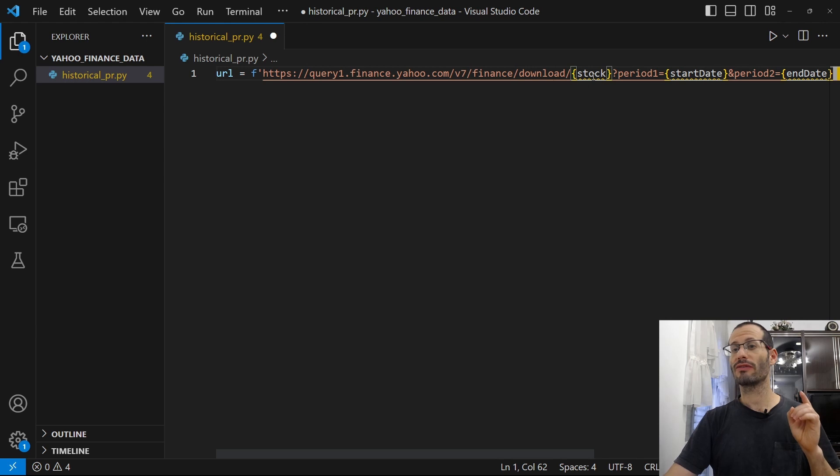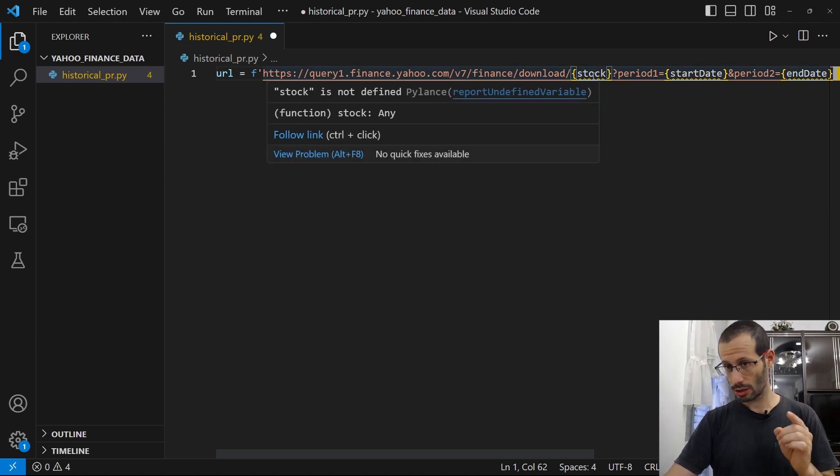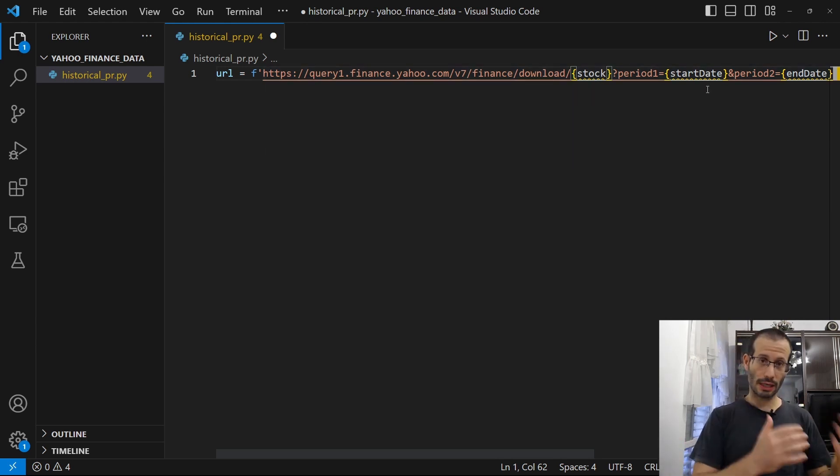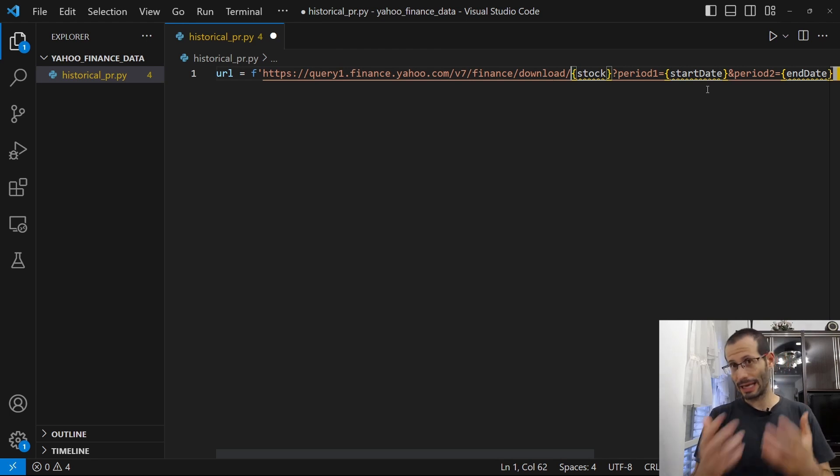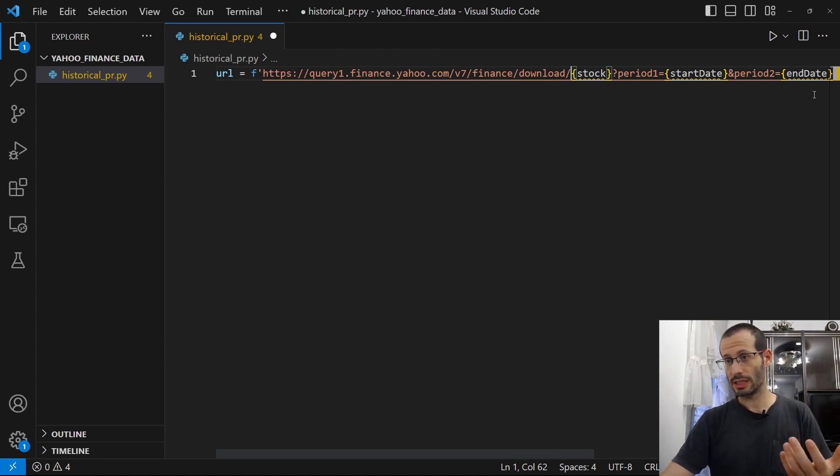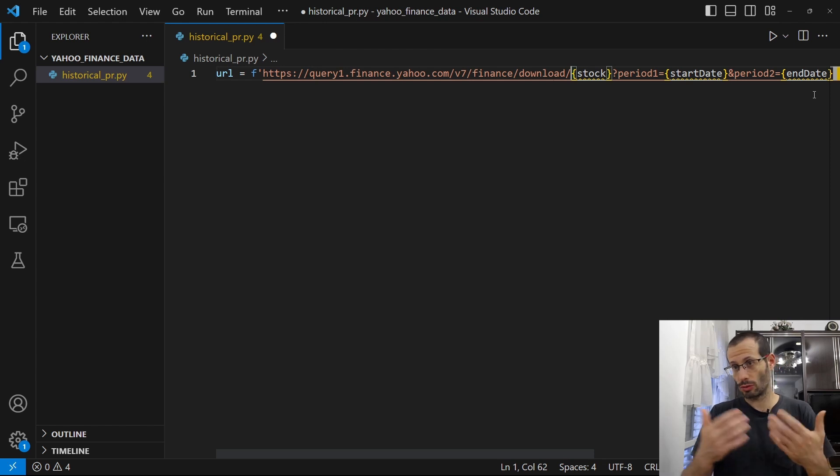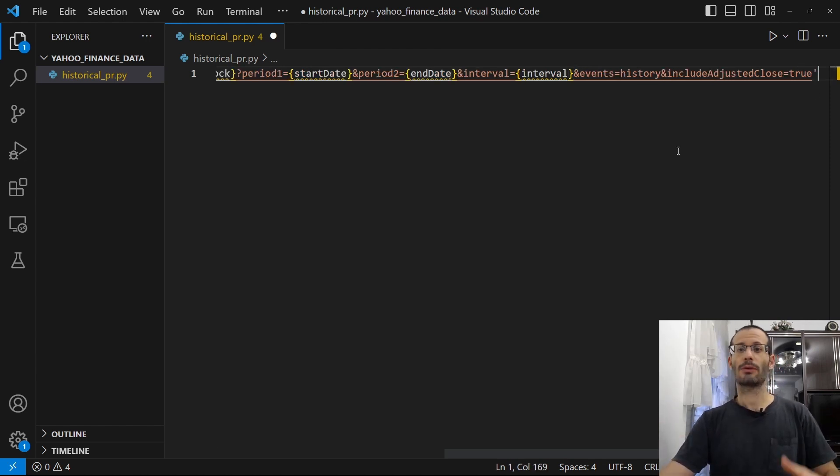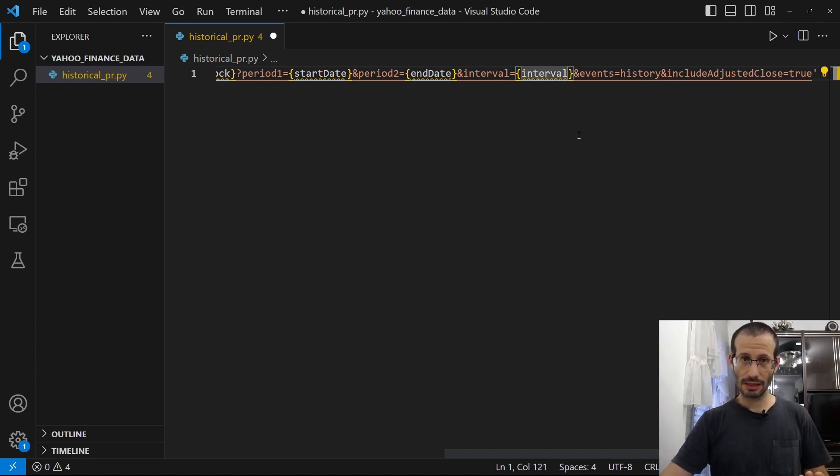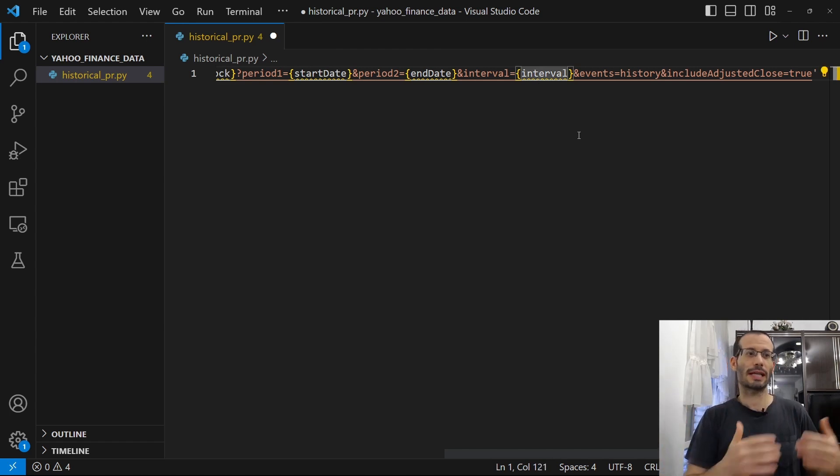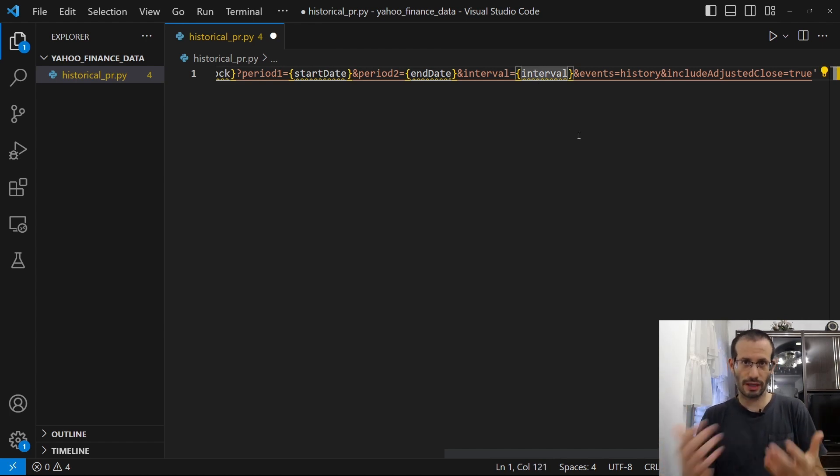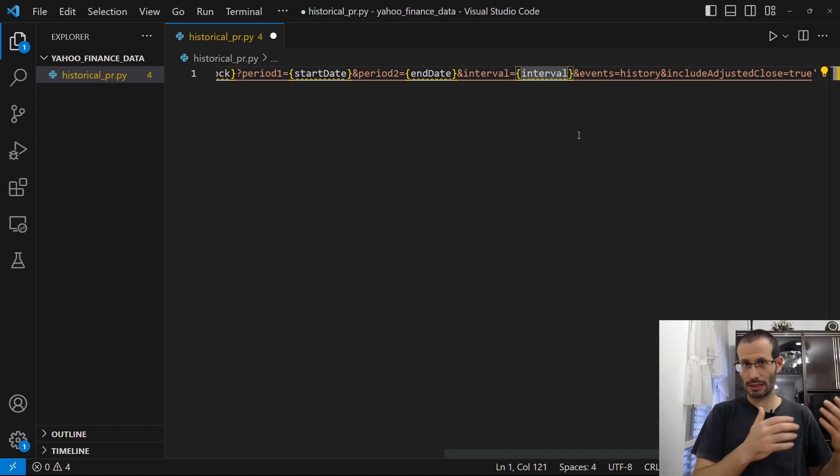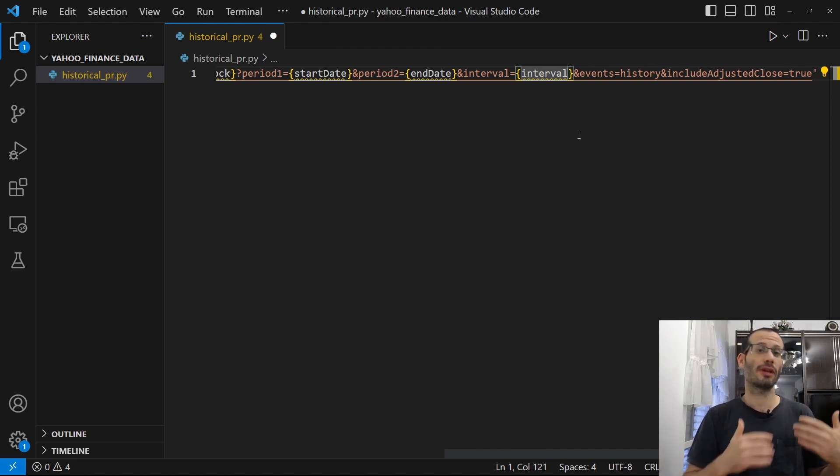Then we need to specify the stock and then the period 1 and period 2, where period 1 is the beginning of the period, the date in which you want your data to start and period 2 is the date in which you want your data to end or to finish. Then we also have to provide the interval and it means how frequent your data points need to be. It basically can be every one day or every week or every month.